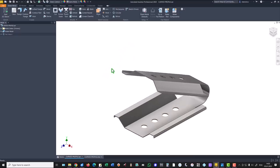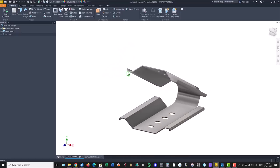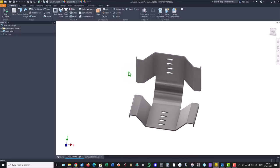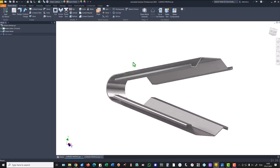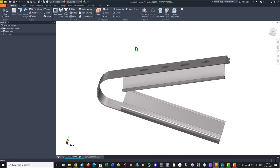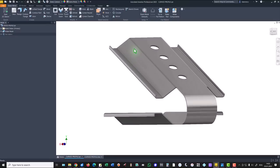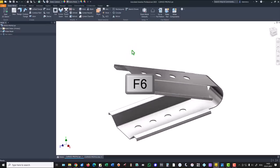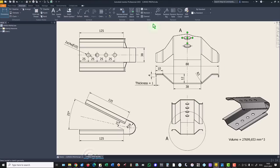Hi, my friends. Today we model this part. It is a curved profile and the drawing is here.